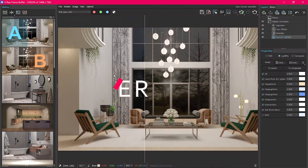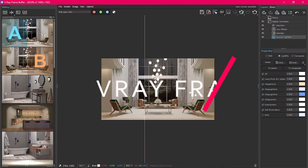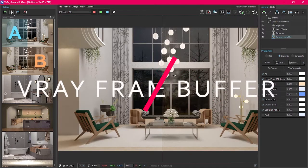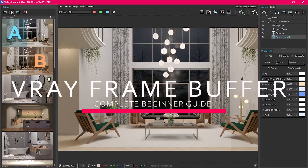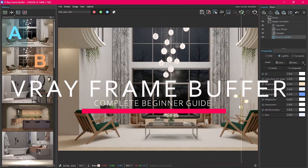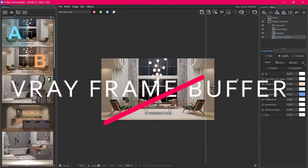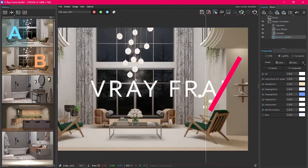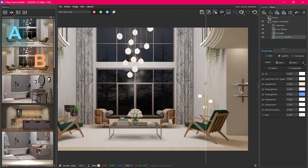What's up guys, today I'm going to show you how to use the V-Ray Frame Buffer. We're going to talk about the V-Ray Light Mix History and all the other tools, so let's get right into it.